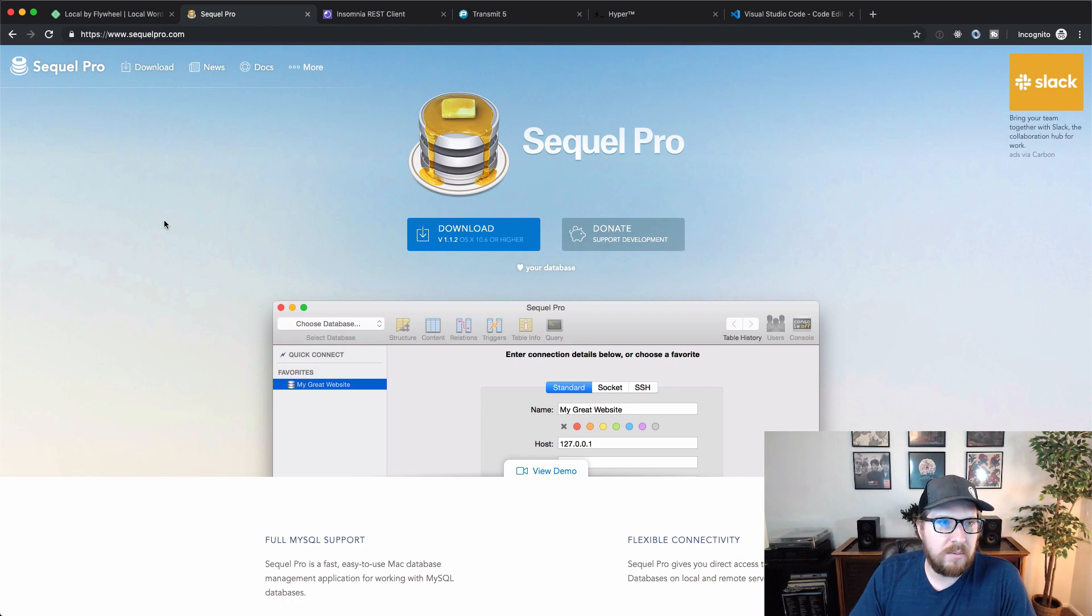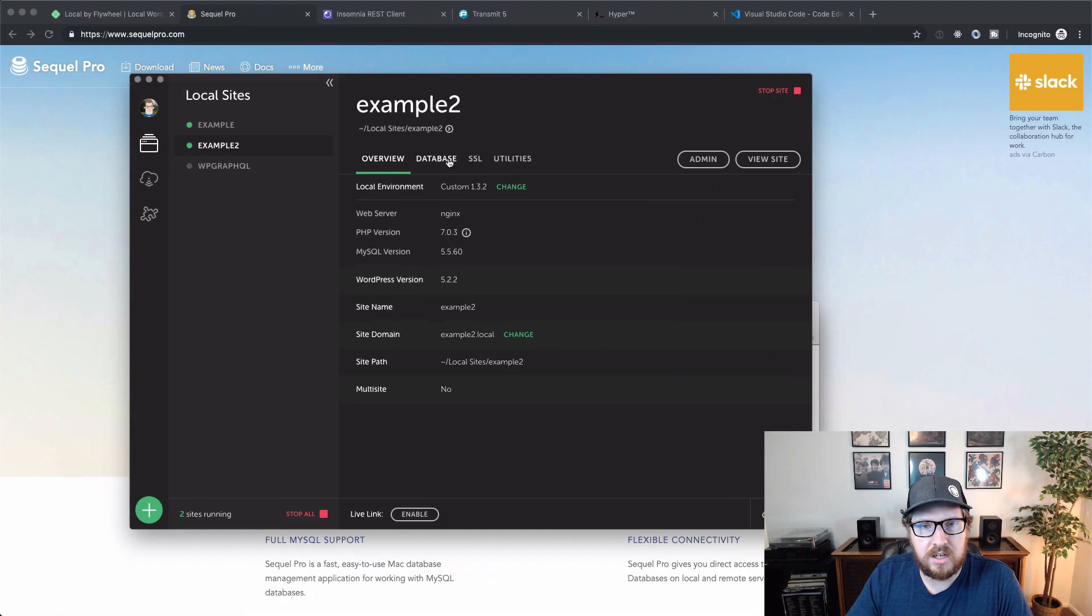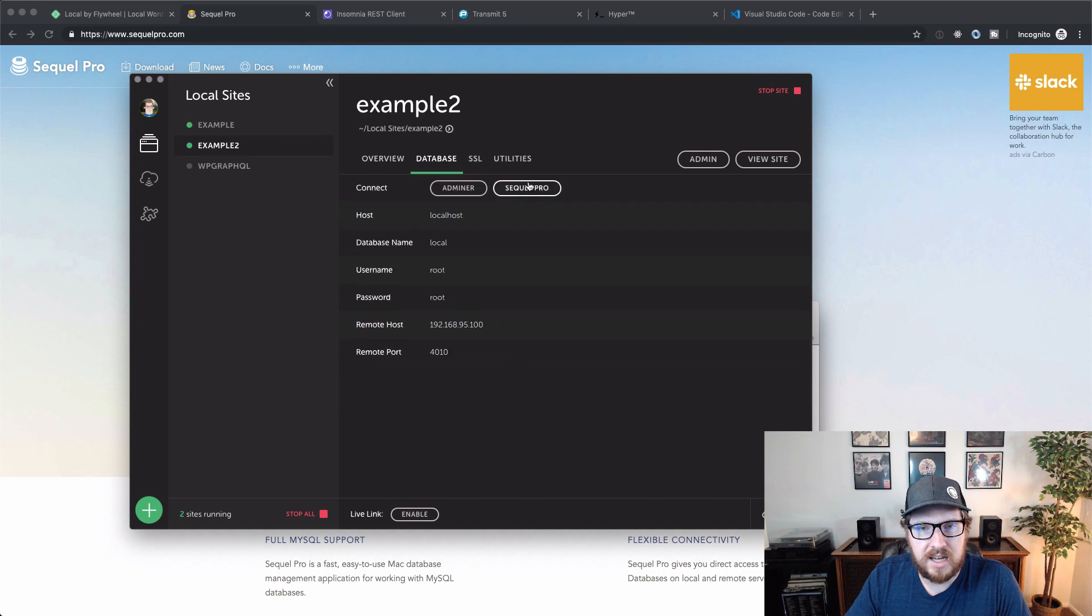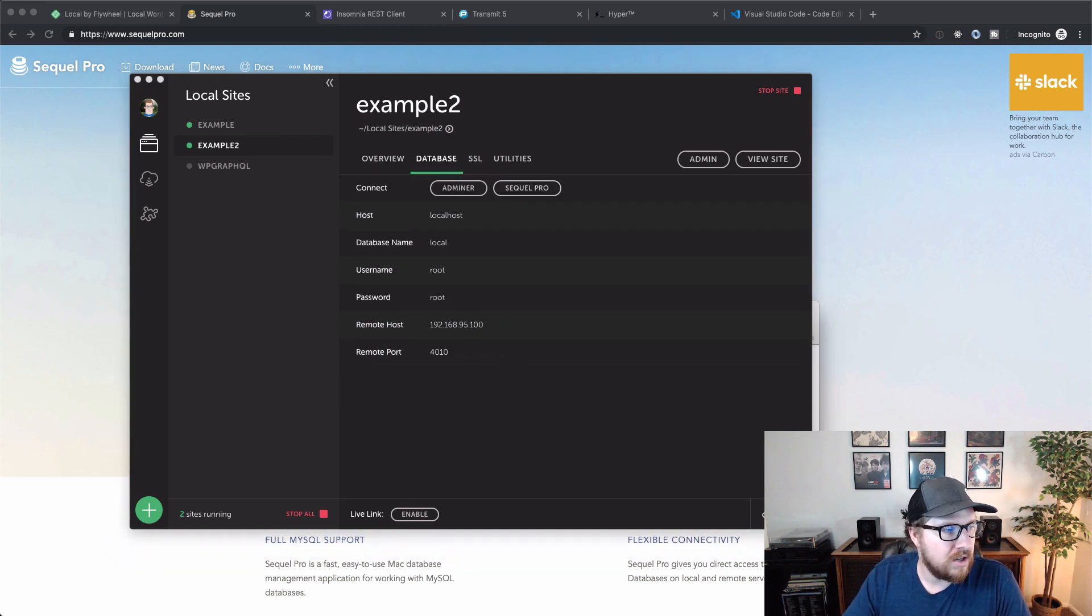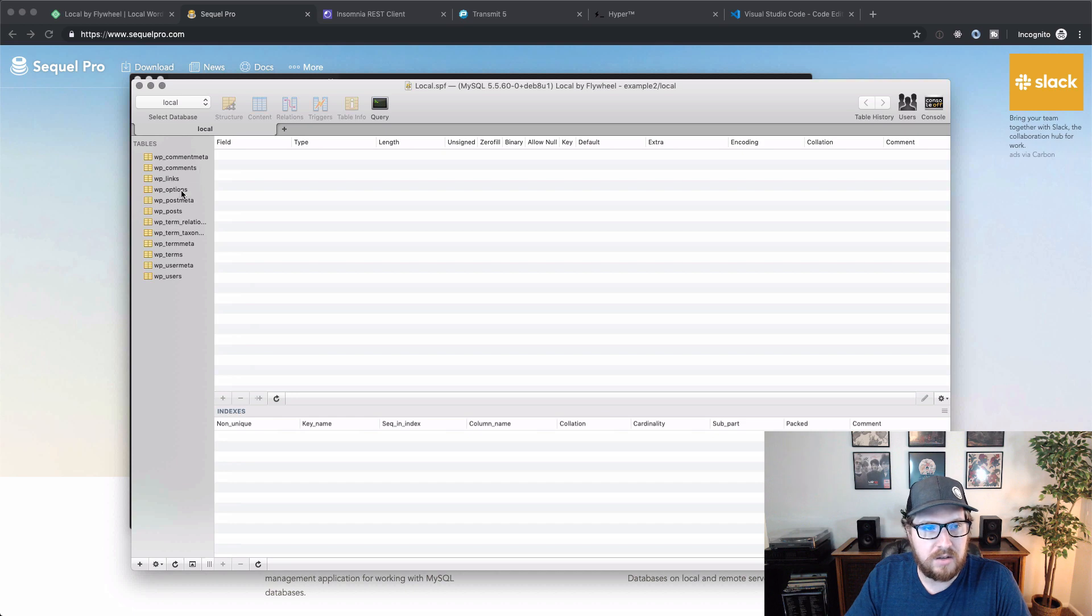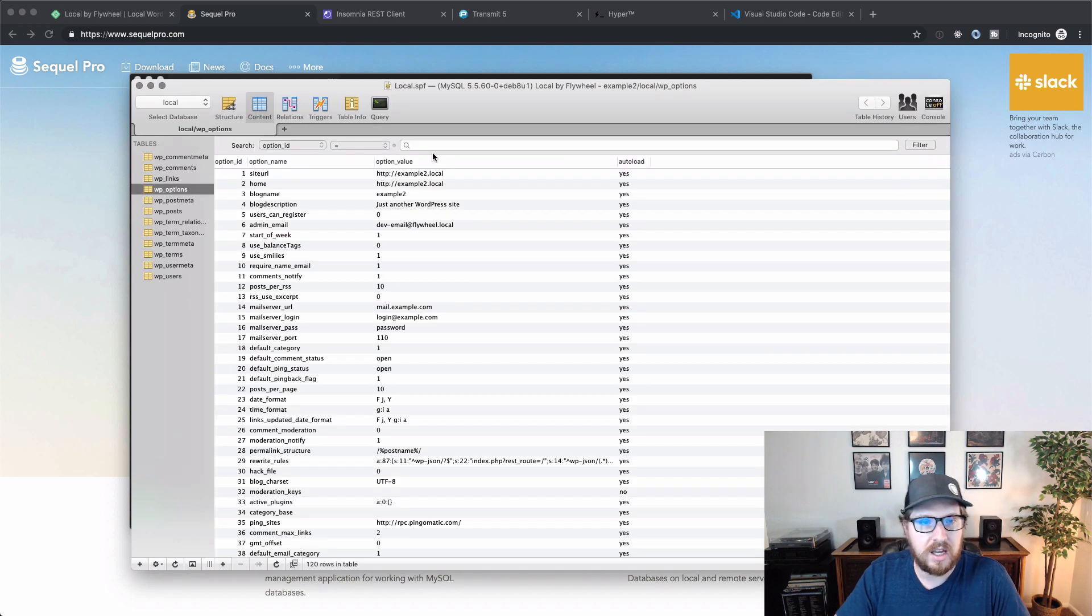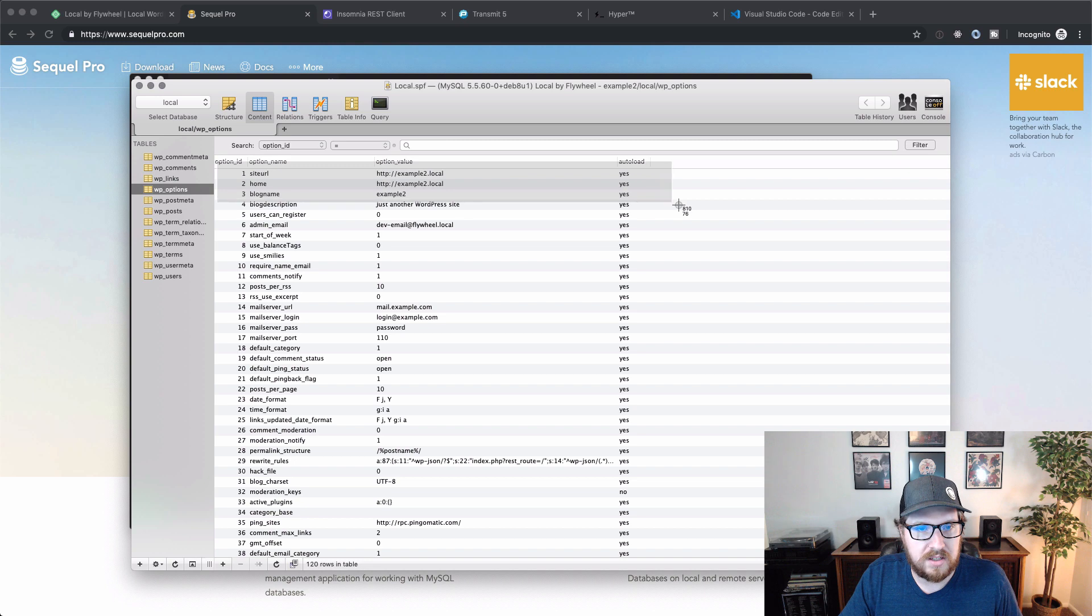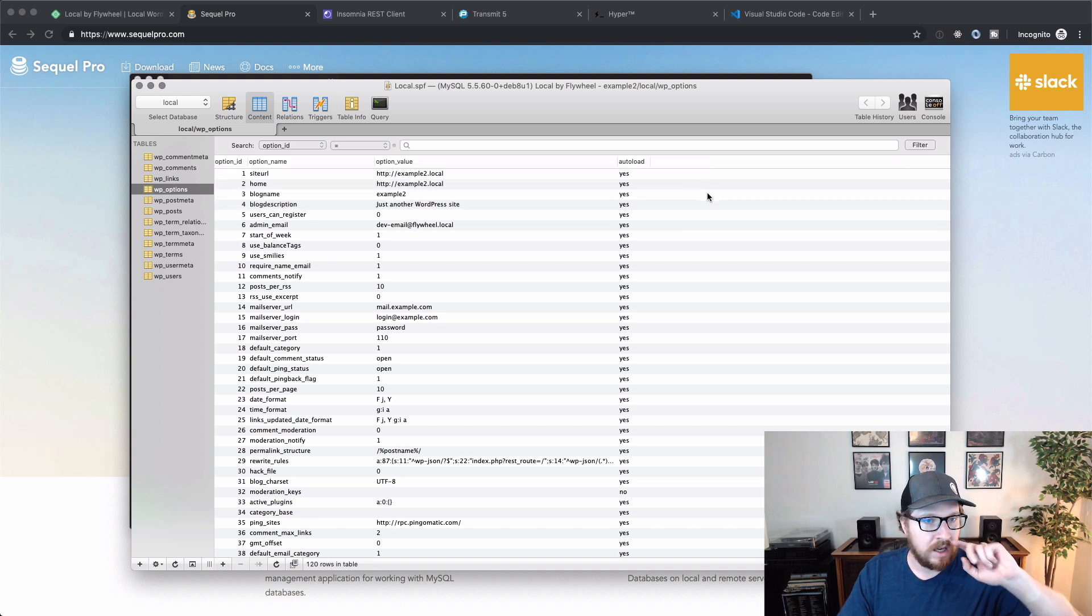It's a free desktop tool that you can use to connect to either your local or your remote database. And the kind of cool thing about Flywheel, if I can go back for a second, is that you can just go over to database and click SQL Pro and it will actually automatically connect to that database for you. So there's nothing too crazy that you have to do. So you can see here that I have example2.local.